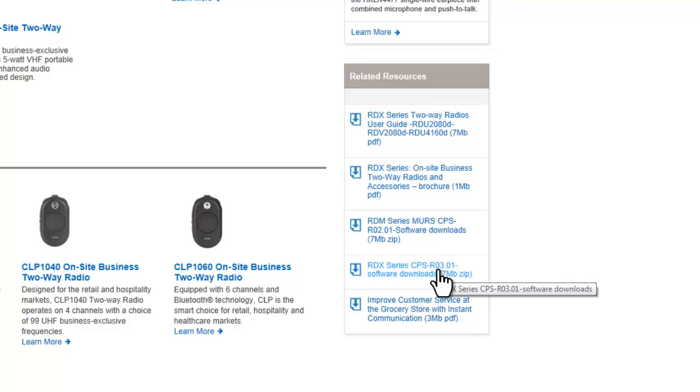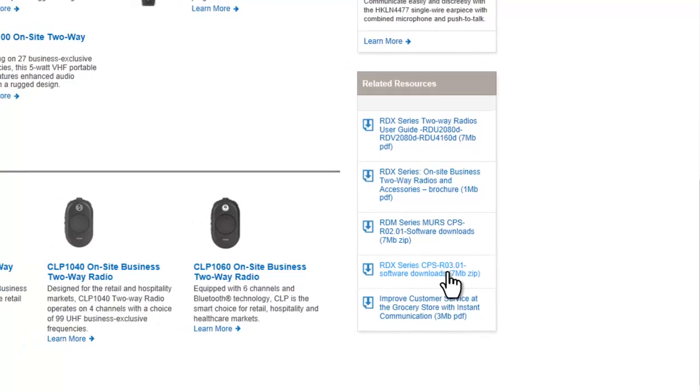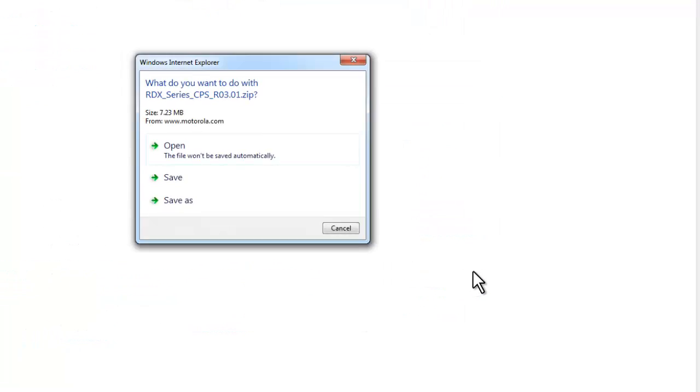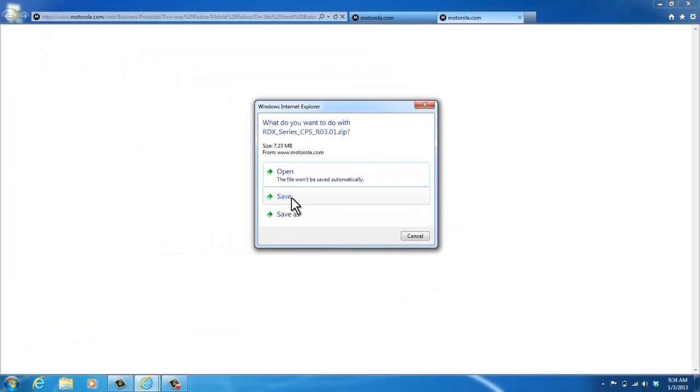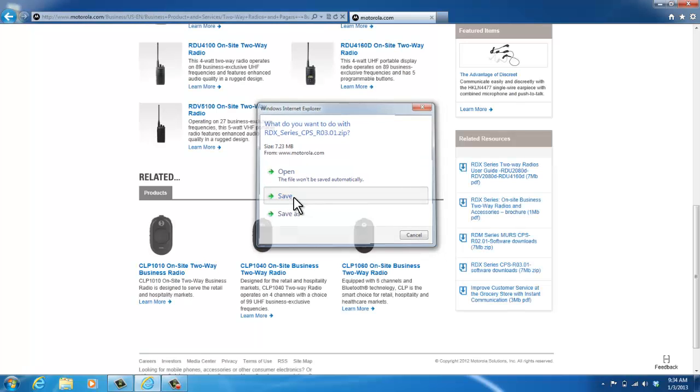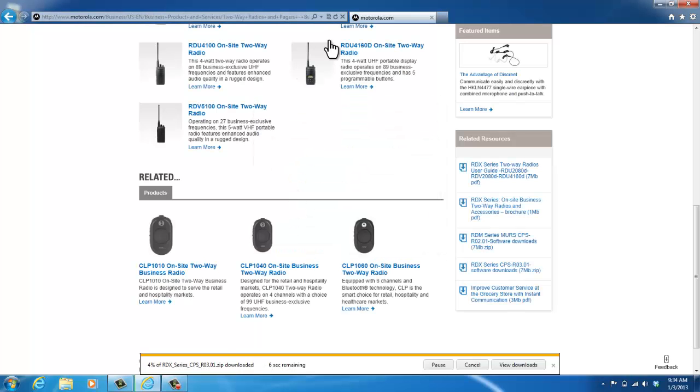But if you have an RDU 2020, RDU 2080D, RDU 4100, RDU 4160D, RDV 2020, RDV 2080D, or RDV 5100, this is the software for you. So I'm going to click on the file and I'm going to save the file on my desktop.